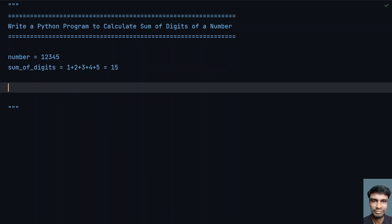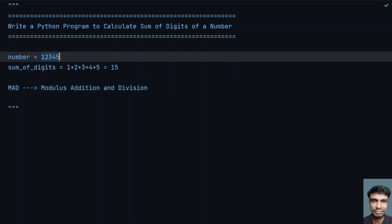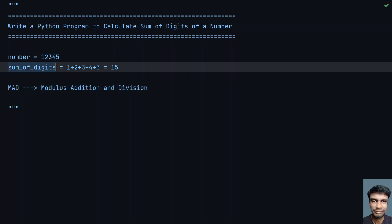You have to remember one more technique, that is the MAD technique. This is generally used to solve these kinds of problems. M stands for Modulus, A stands for Addition, and D stands for Division. We will be performing modulus, addition, and division on this number to get the sum of digits.